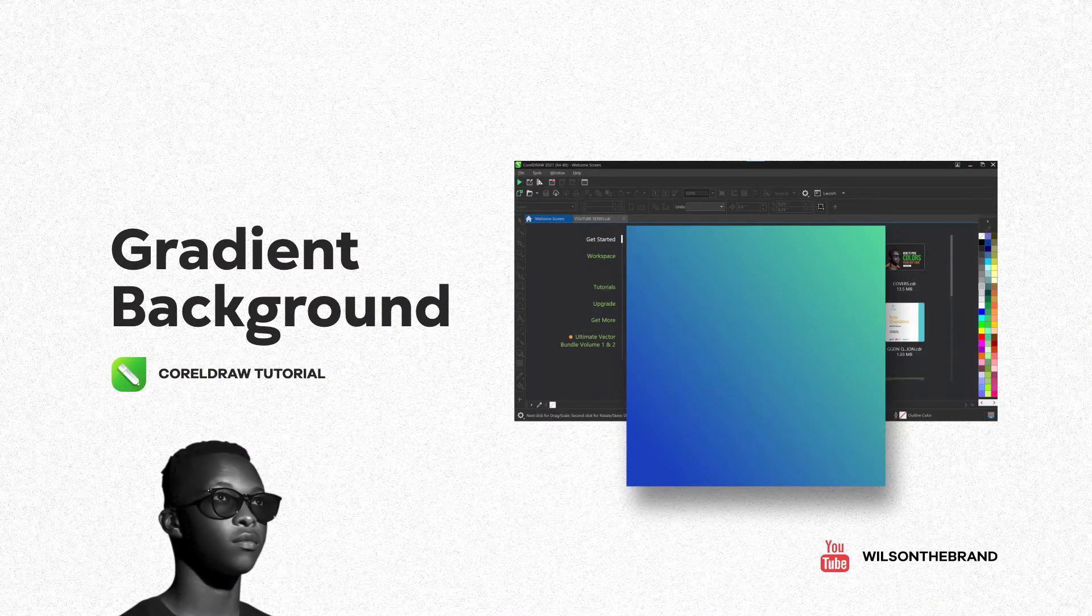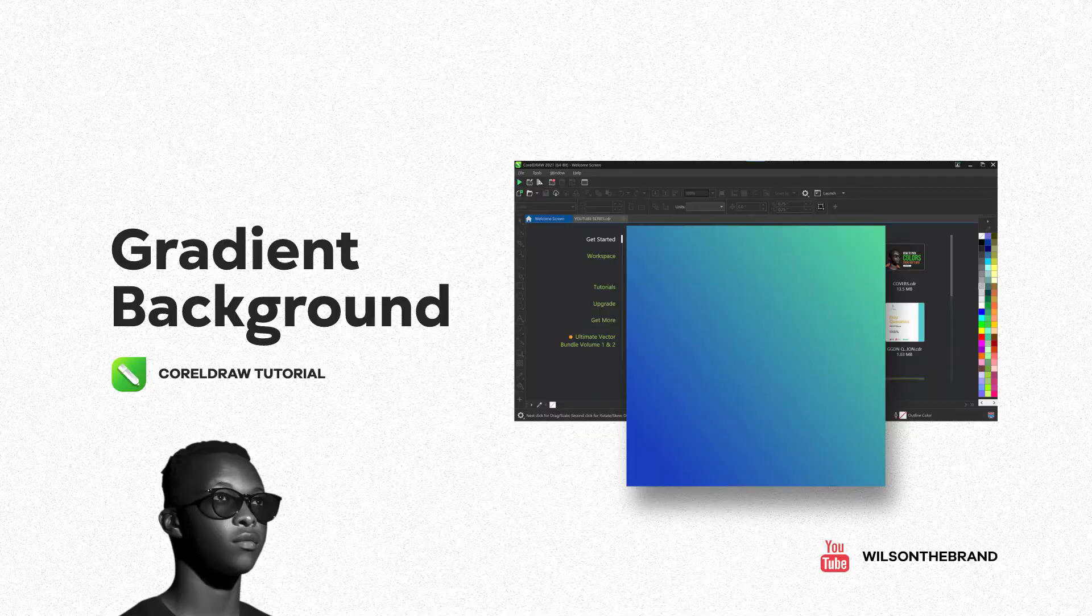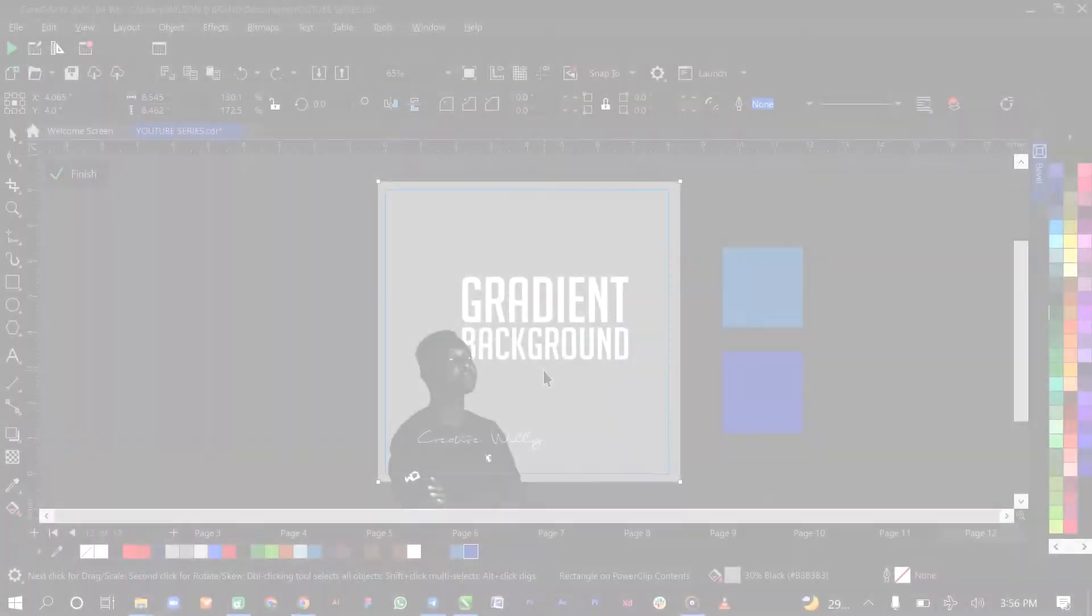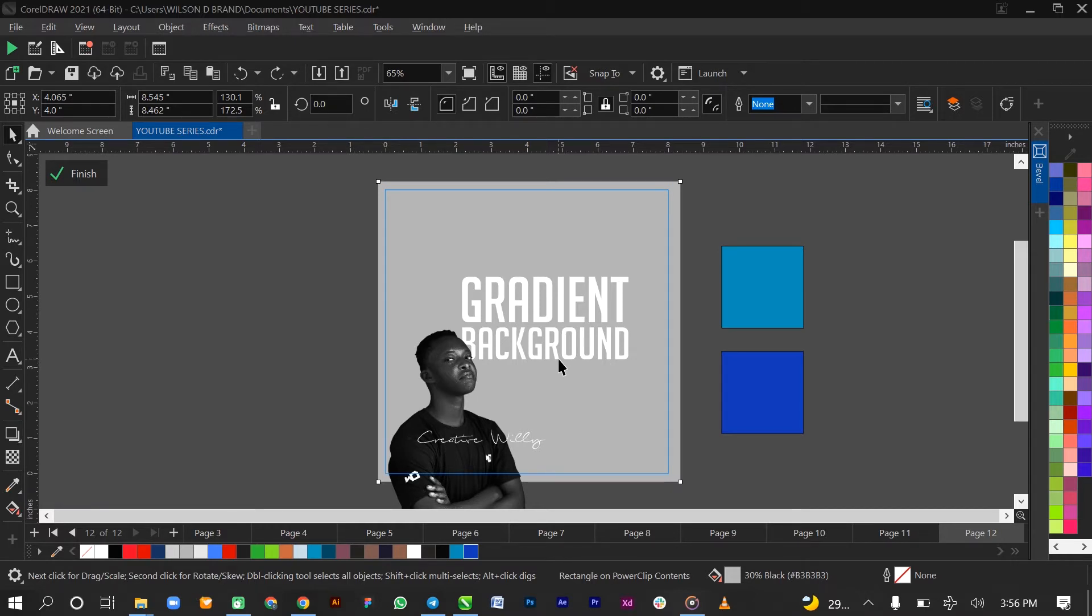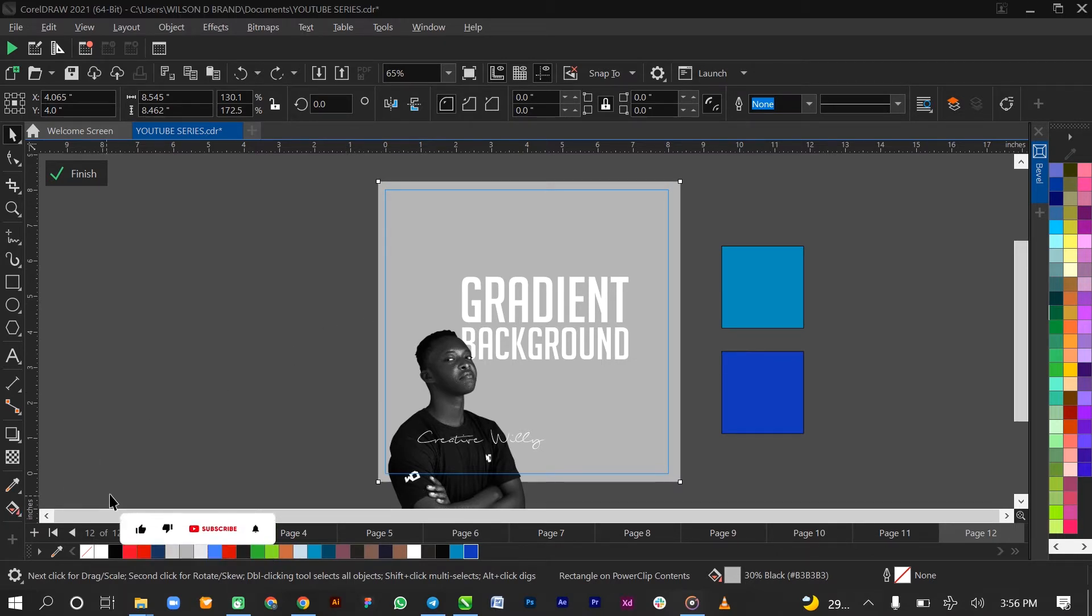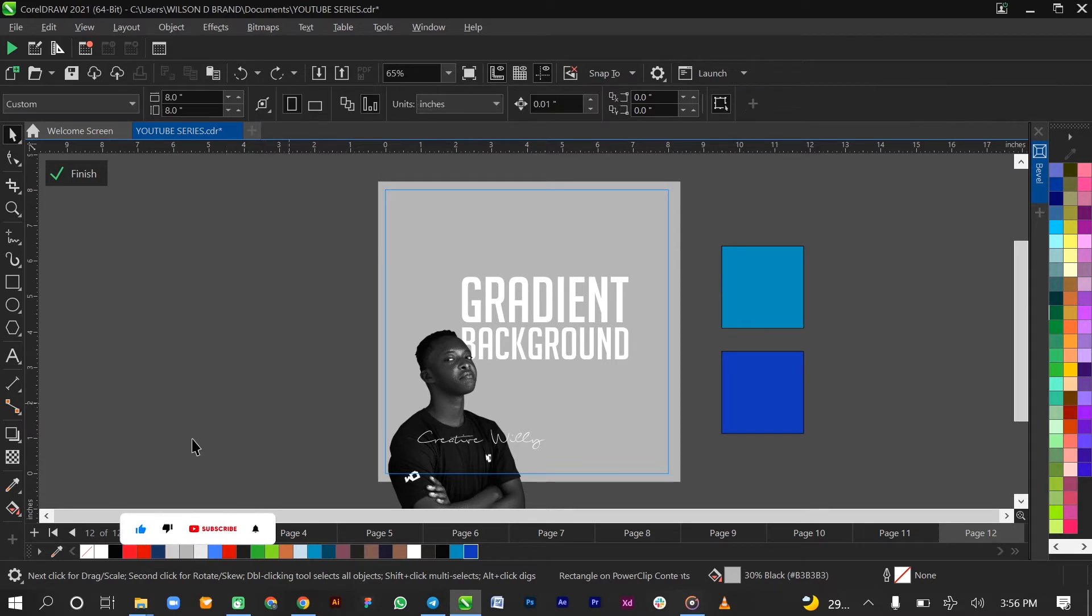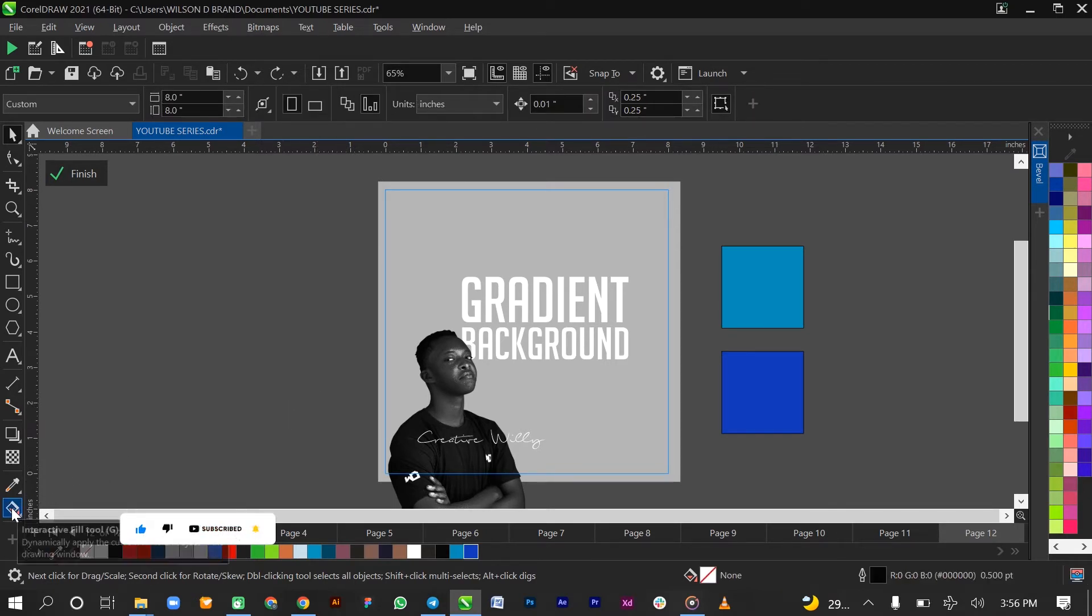So guys, we'll be creating a gradient background using the two colors that you can see on my screen right now. It isn't difficult. Most CorelDRAW users haven't really known how to do this, so we'll be getting right into it. The tool for this tutorial would be the interactive fill tool that is at the bottom of your toolbox.